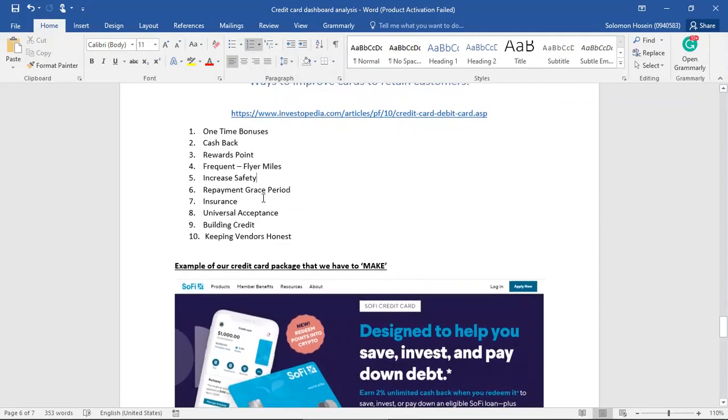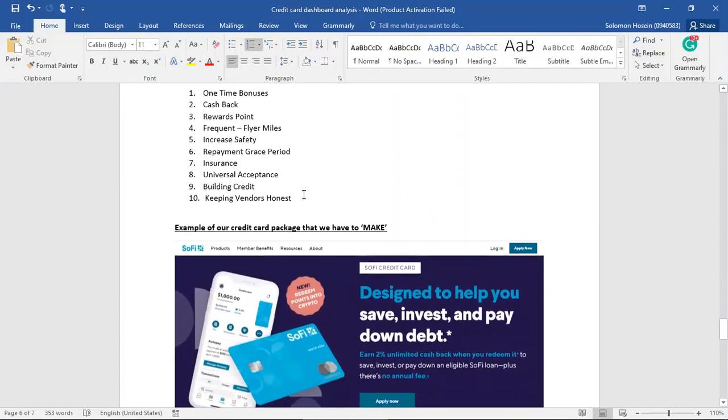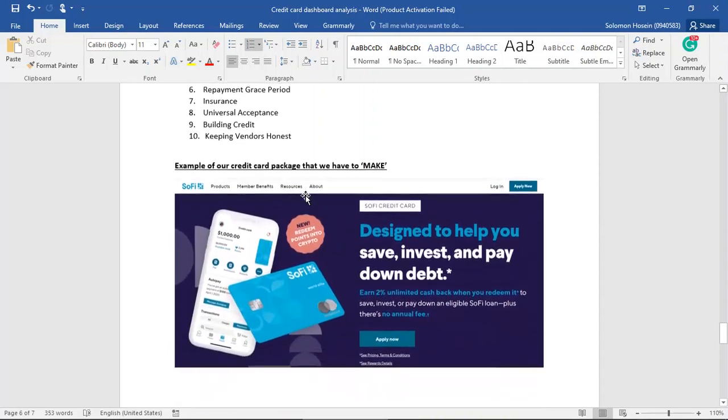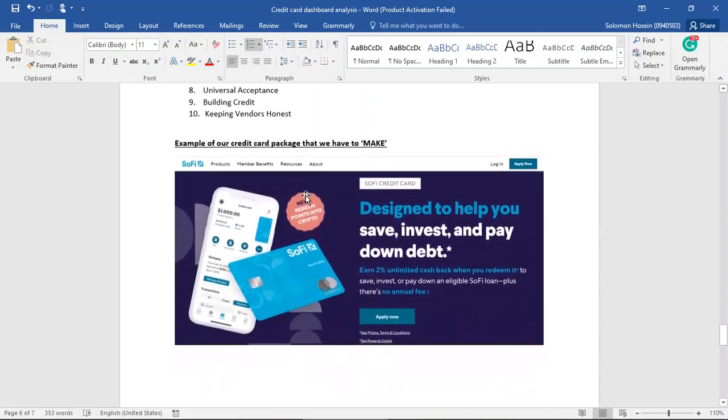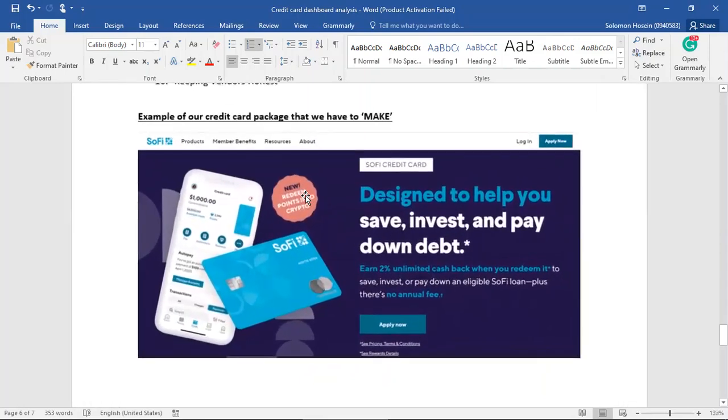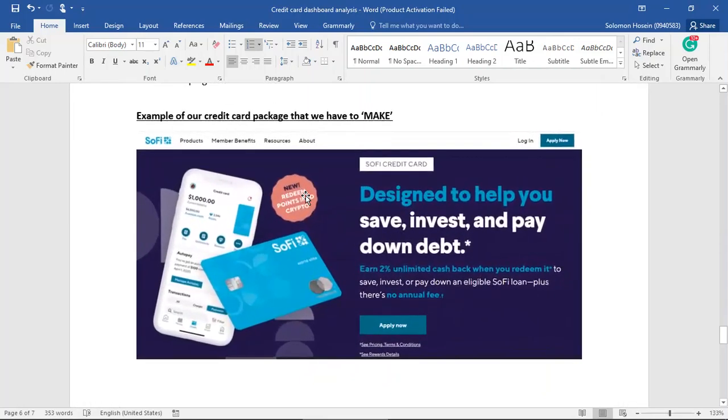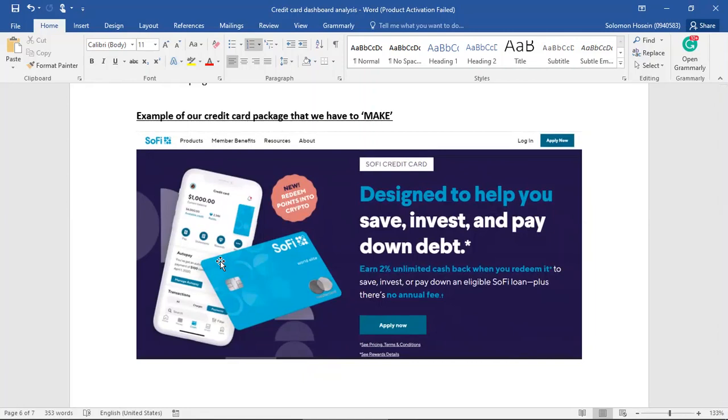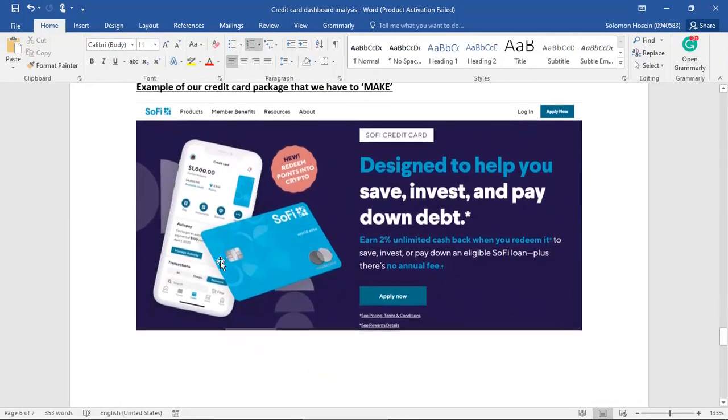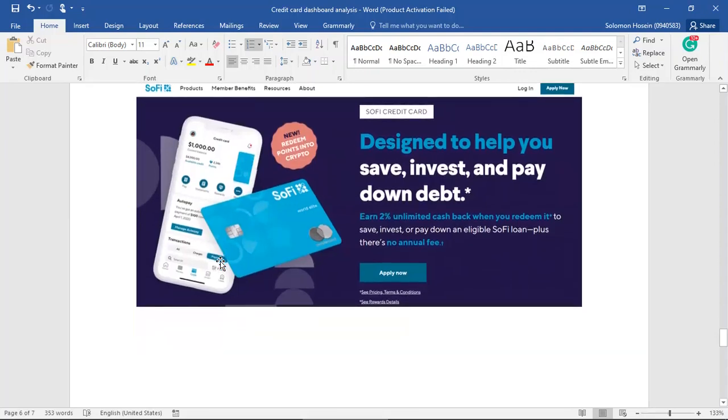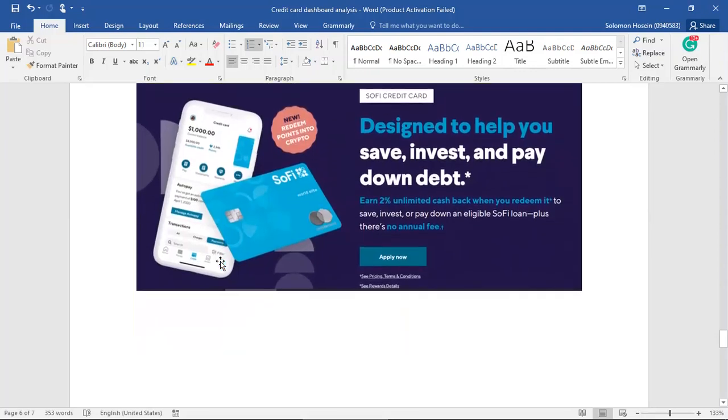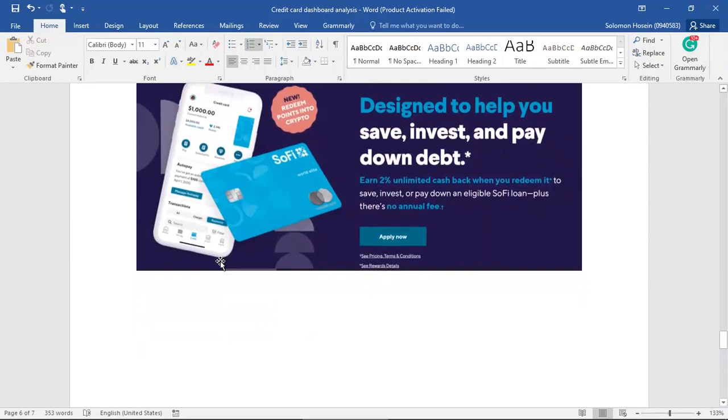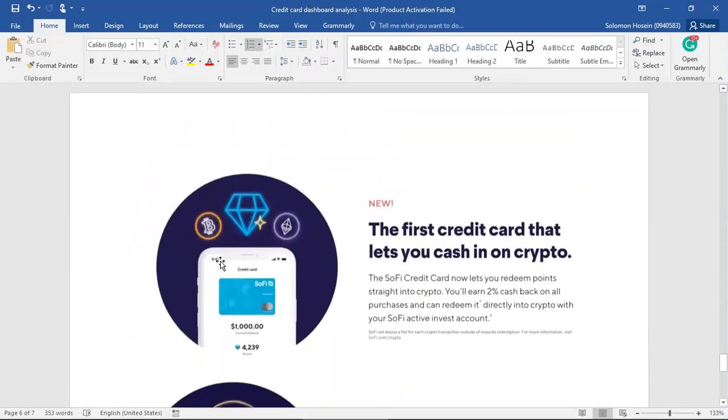Such an example that we decided to look at is SoFi. Now, SoFi credit card is designed with the customer in mind. They have a functional app which helps the customer to determine how they want to allocate their money. It's also very easy to access. It helps the customer to save, to invest into the stock market, and also it offers a 2% unlimited cash back. Now, our company might not be able to do that. However, ideas can be formed into making a package that will help our customer base to stay and remain loyal to us.